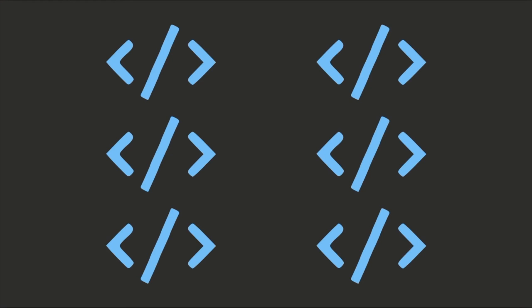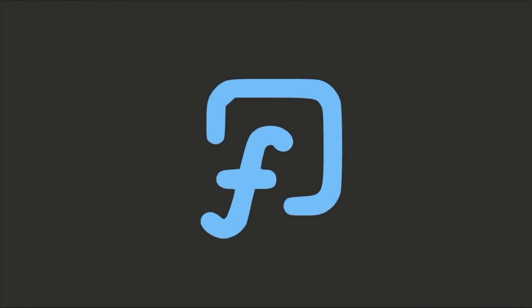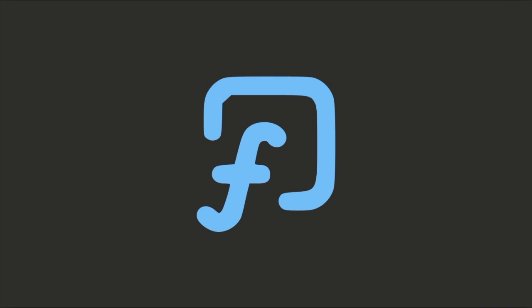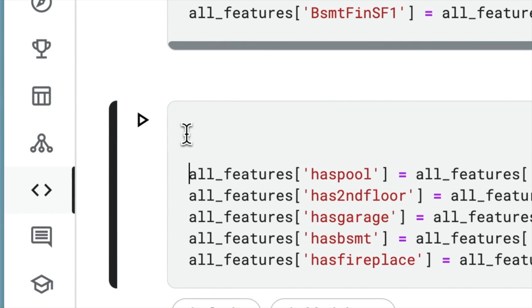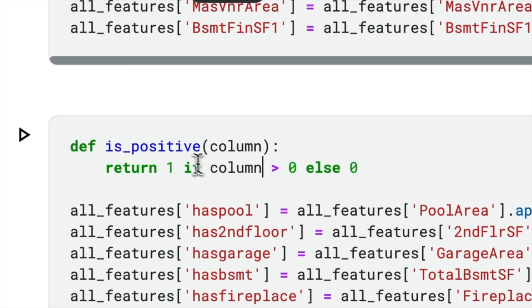To prevent duplicated code, encapsulate repetitive code in functions or classes. For example, we can create a function called isPositive that encapsulates the expression. This approach promotes code reuse and enhances the maintainability of the overall codebase.